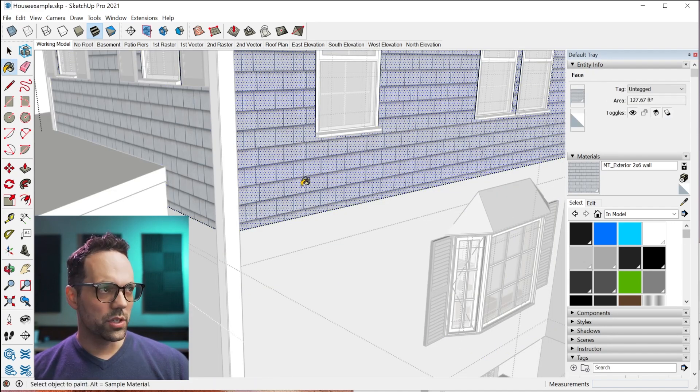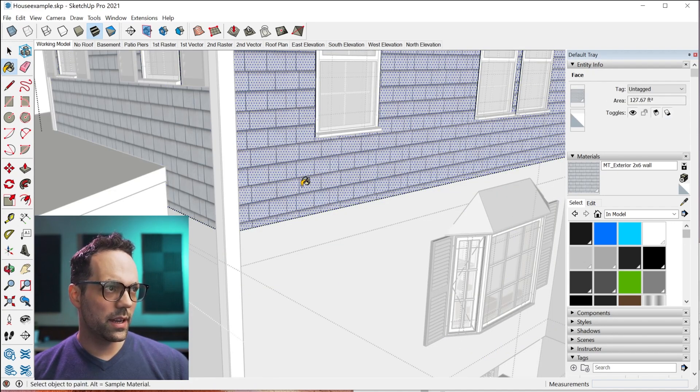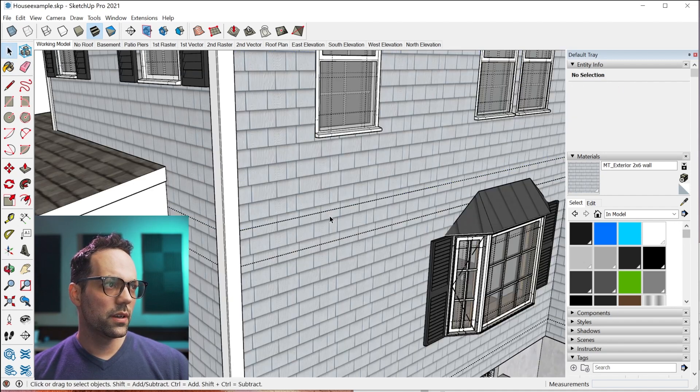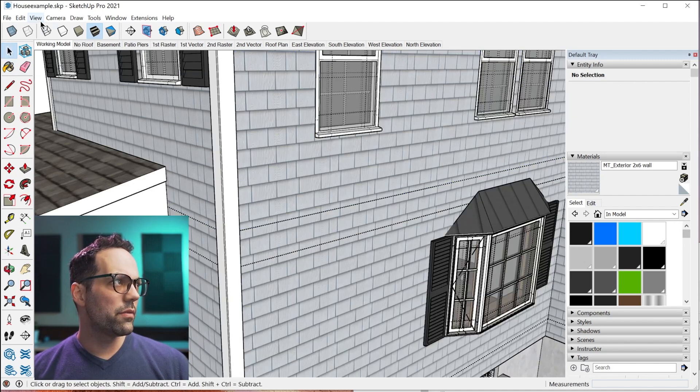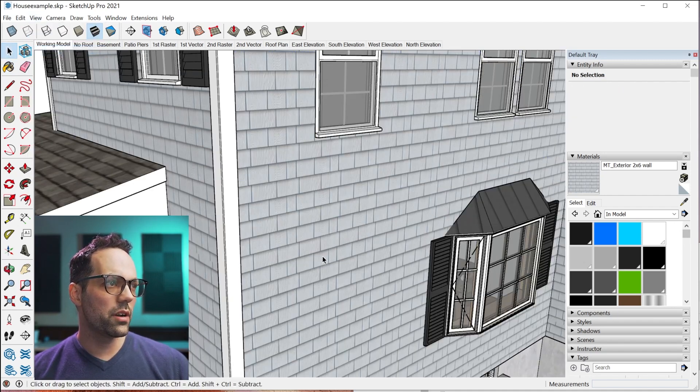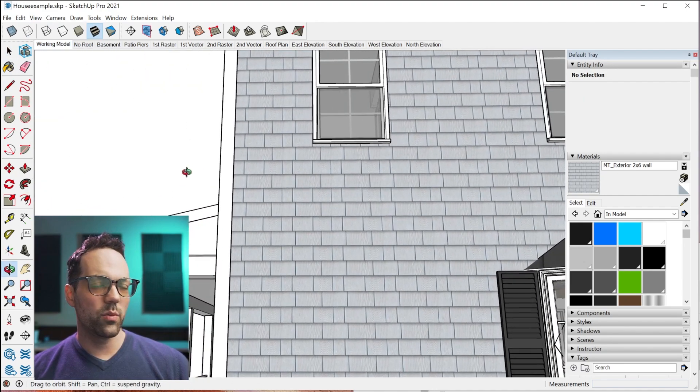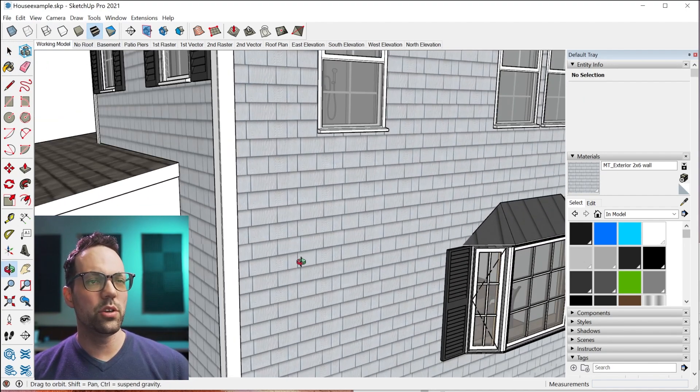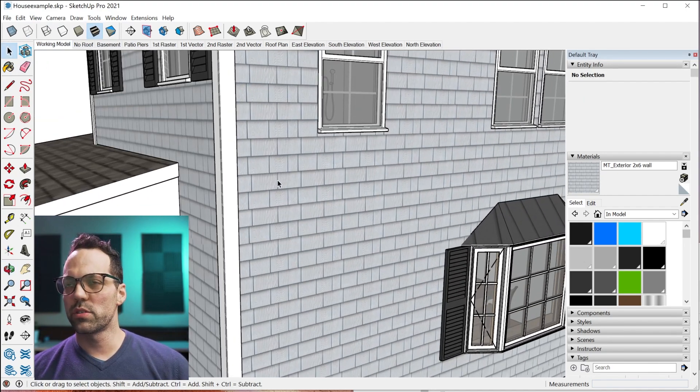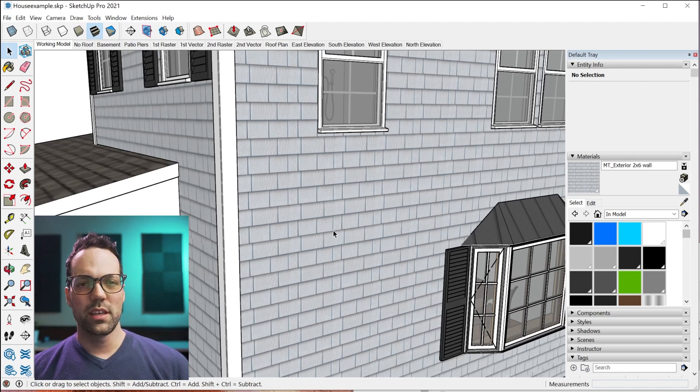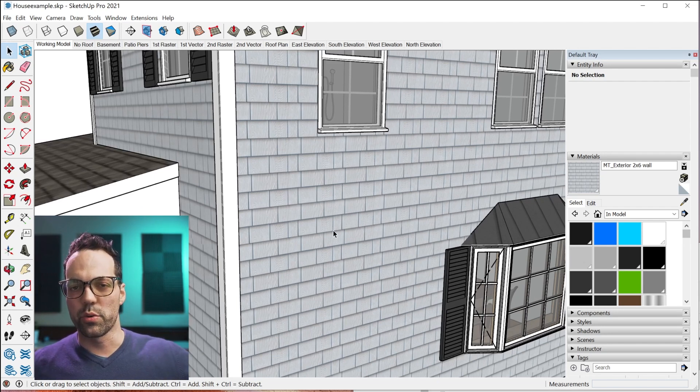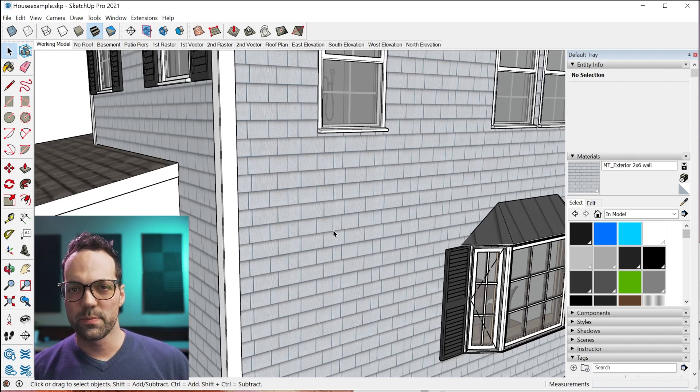I'll do that again to the face that's up here. I'm just going to apply that and see how it jogged over. Now if I turn hidden geometry off again, now it looks like one continuous surface, even though it's actually broken up into many different groups and components.